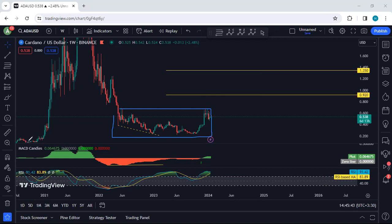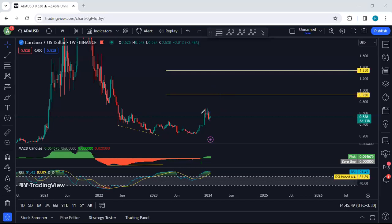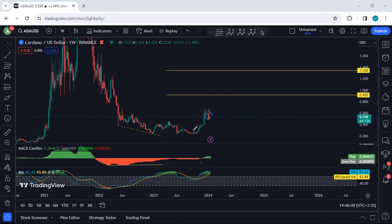Now we want to see what's next — whether this is the only correction and we can look for continuation, or whether we will get the next drop and this correction turns into a more complex correction before we see the reversal. We're looking for buy. I'm looking at this one as a correction on the weekly. Based on the lower time frame, if I get any opportunity to buy, I will take it, and the next target I'm looking for is 92 cents.